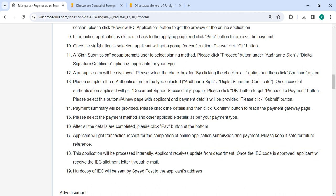If the online application is okay, come back to the applying page and click on the 'Sign' button to proceed with the payment. Once the sign button is selected, you will get a pop-up for confirmation. Please click the 'OK' button.